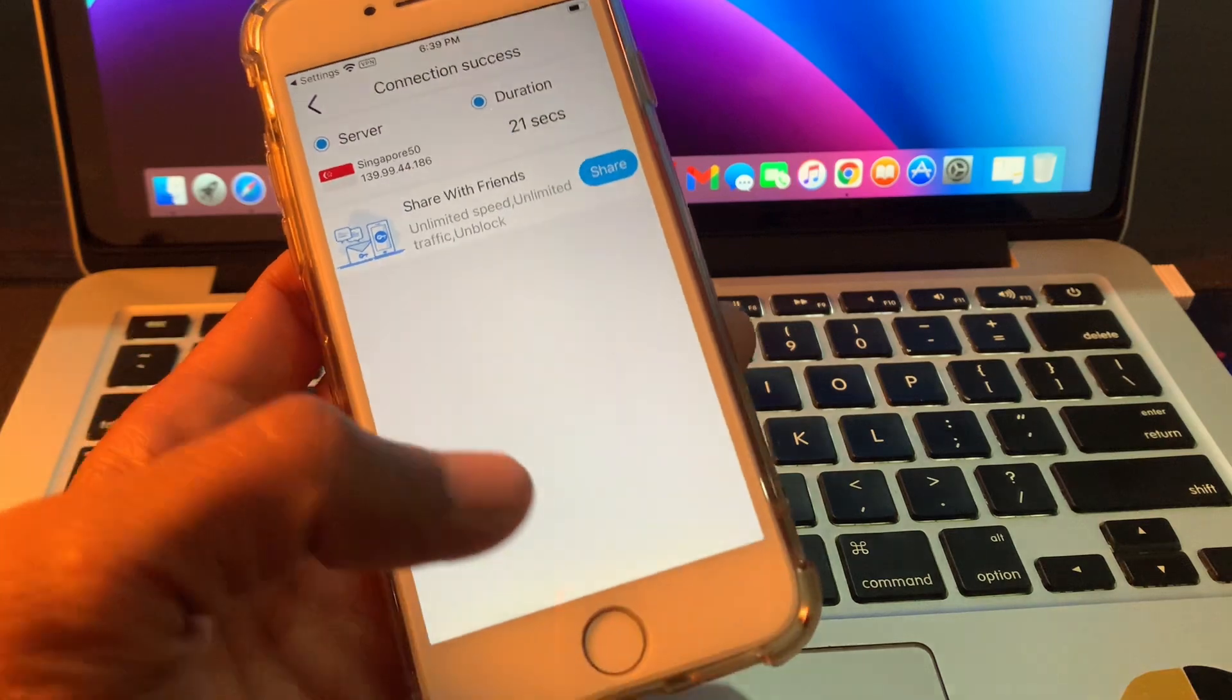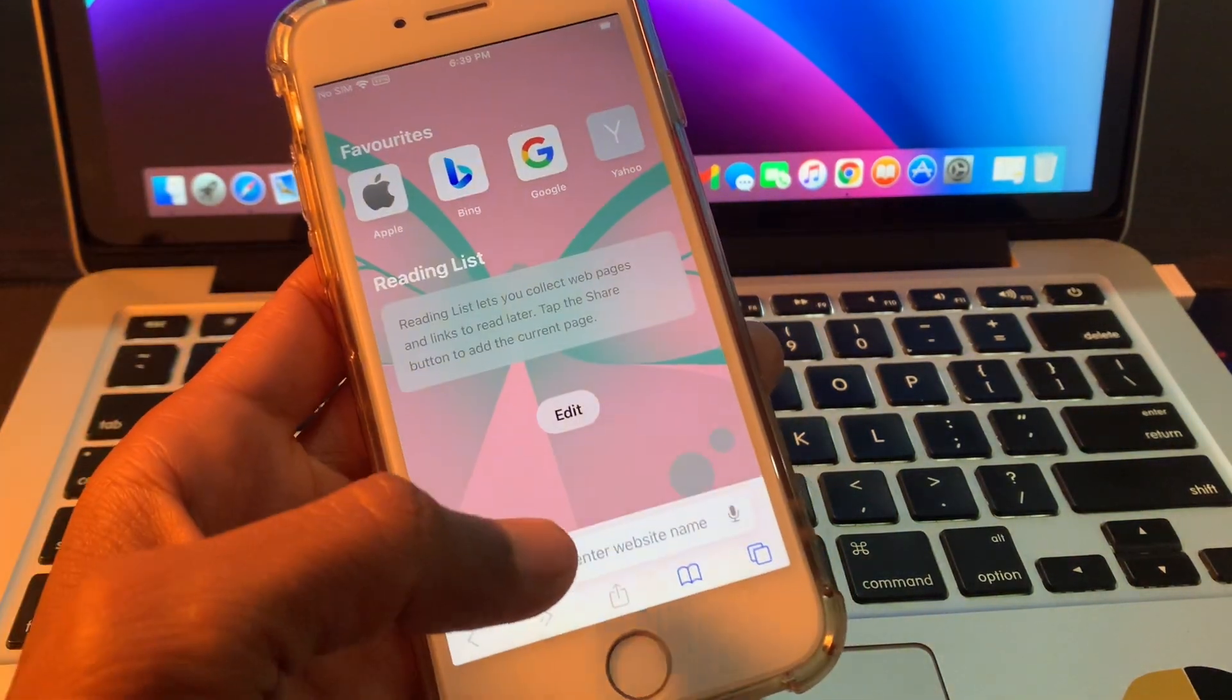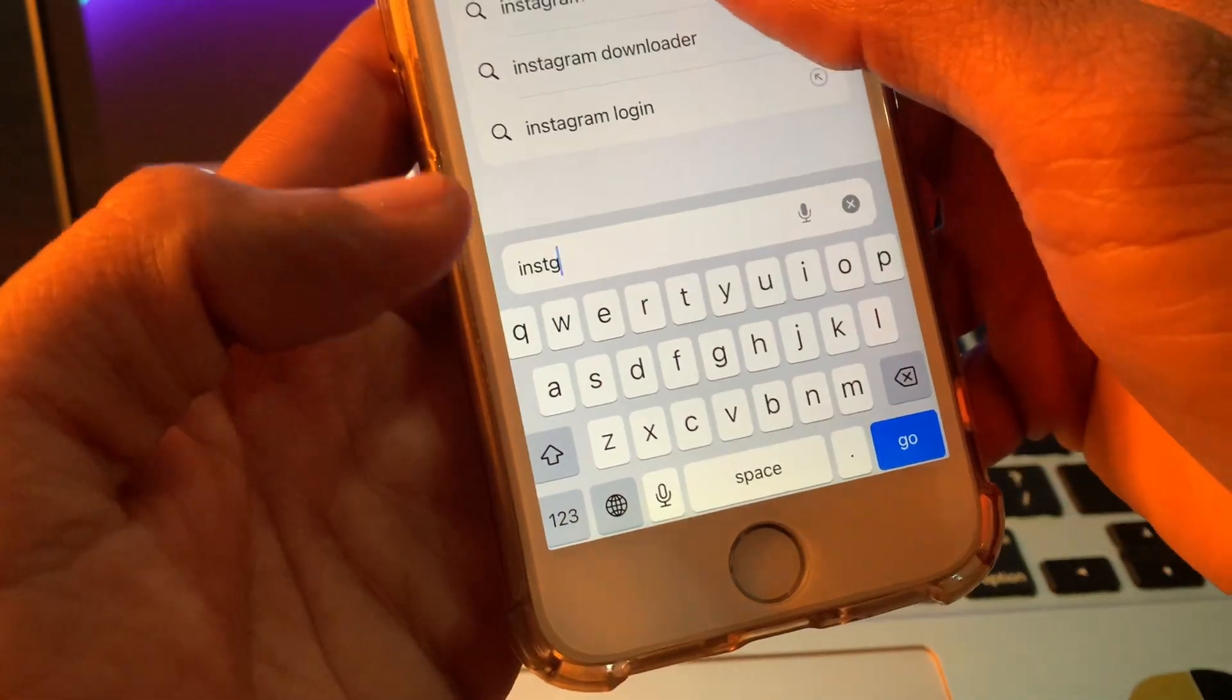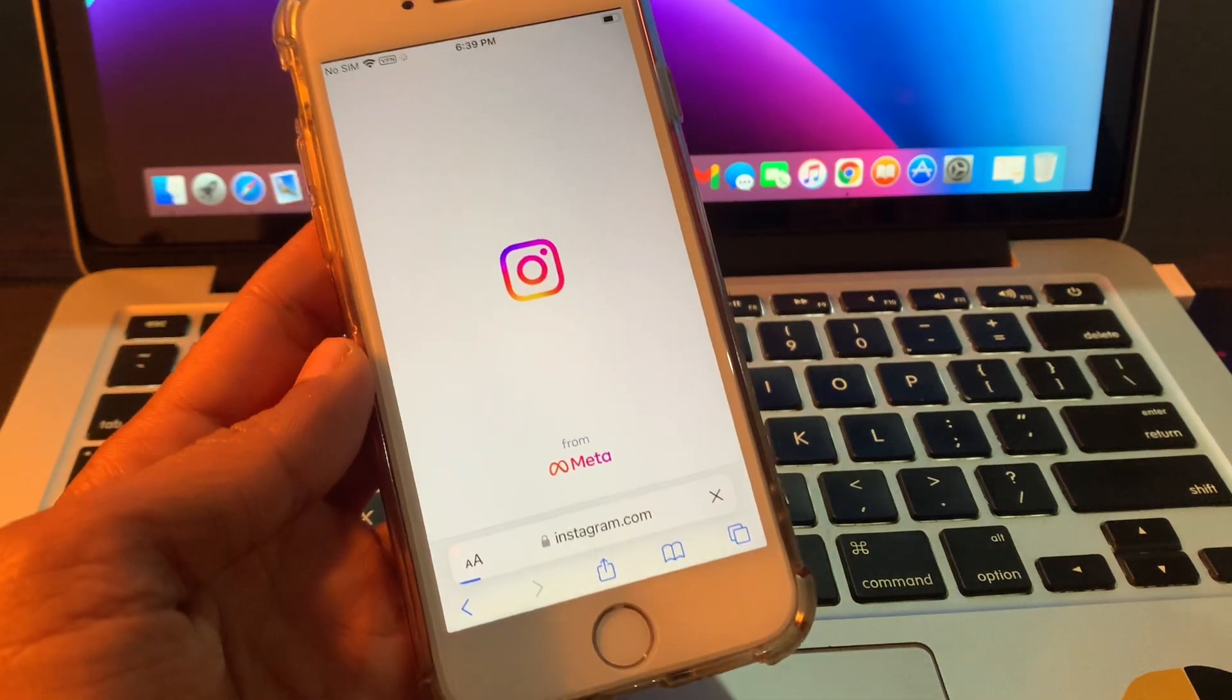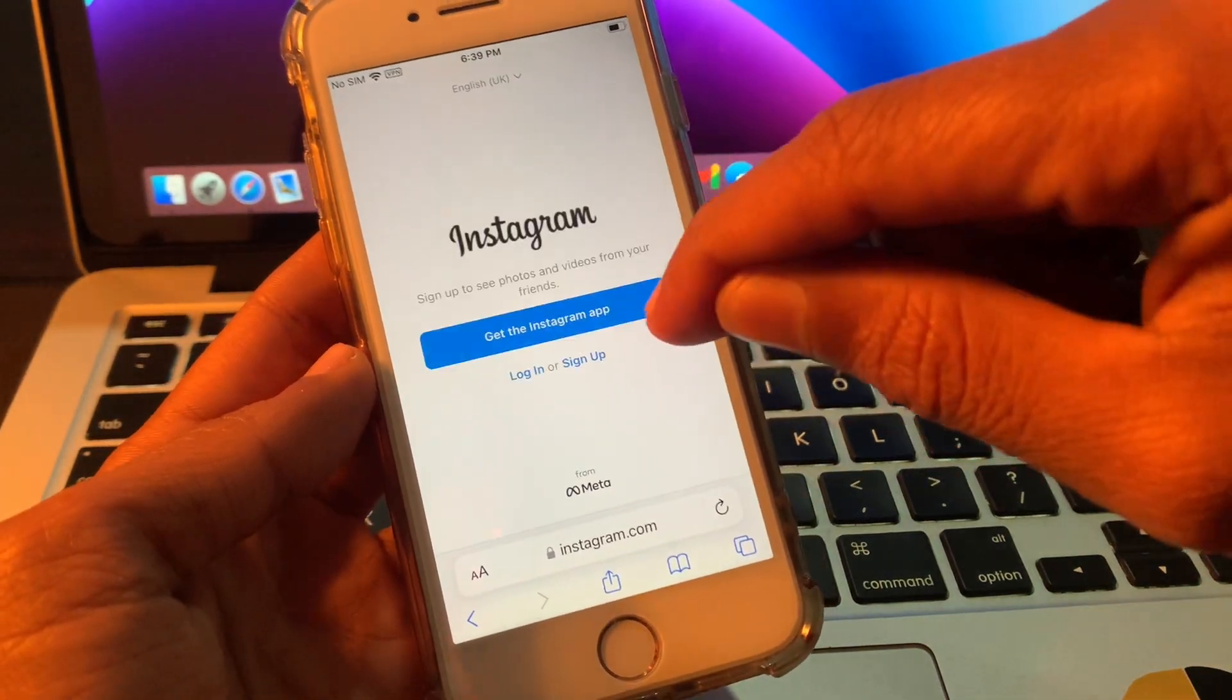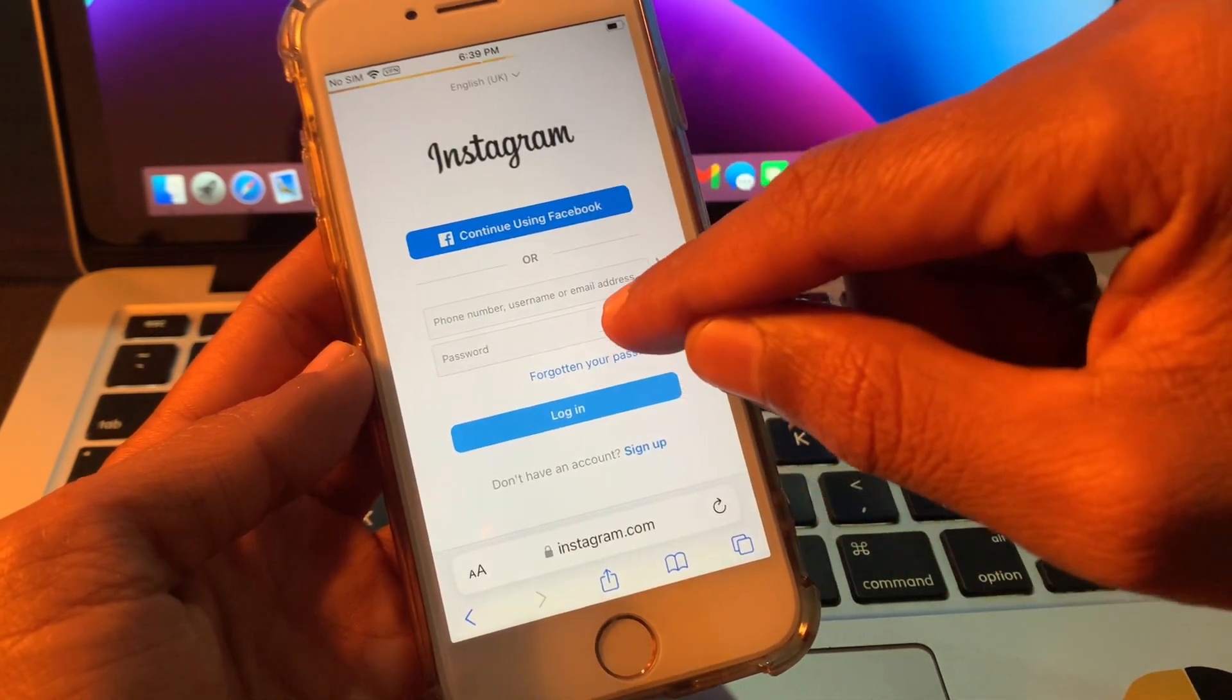Once you're connected to the VPN, head back to Safari browser and search for Instagram. Open Instagram, make sure you're connected to the VPN, and click on Login.